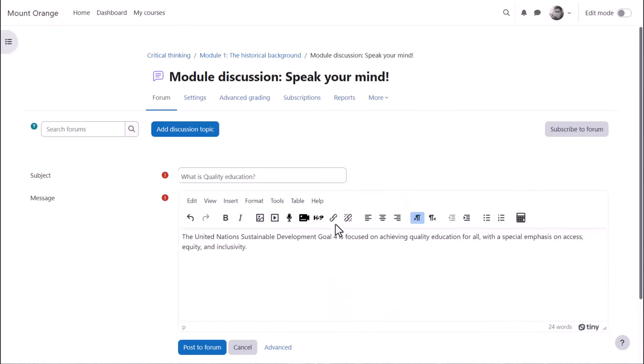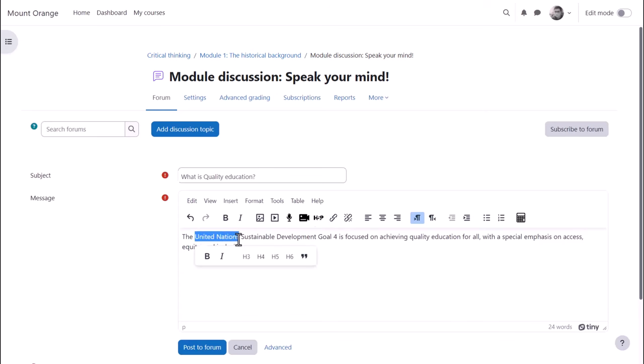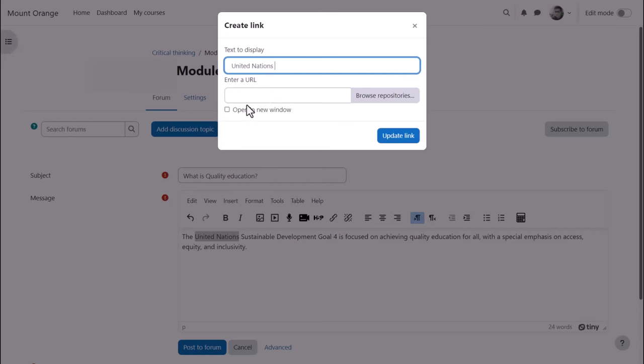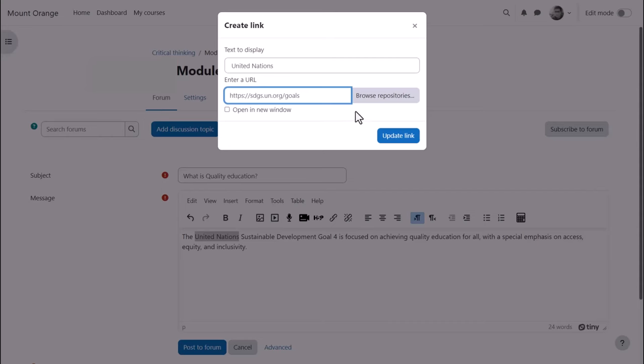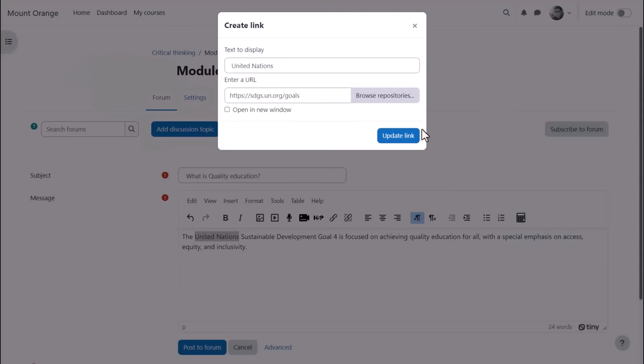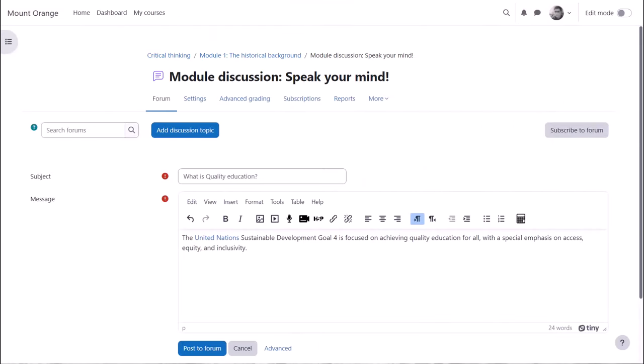The link icon allows you to link text to an external website. For example, if we select the text United Nations and then click the link, a pop-up appears allowing us to paste in a URL or web address. Note we can also browse the repositories here and link to an uploaded file. The text will change color, but the link will only work once you've saved the changes.